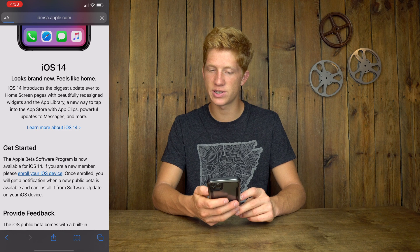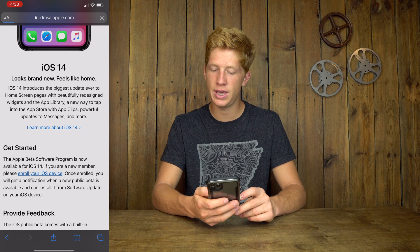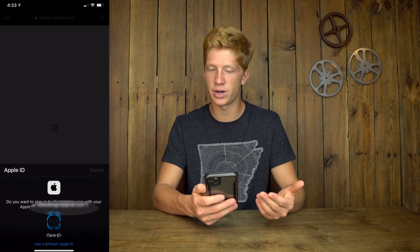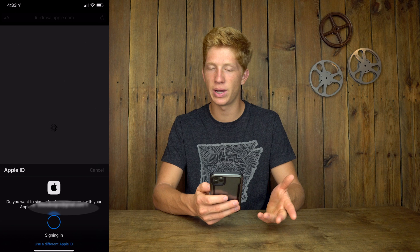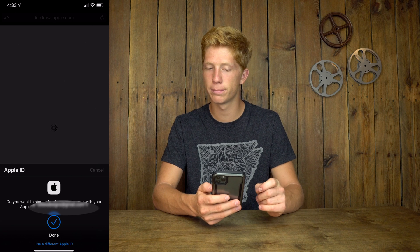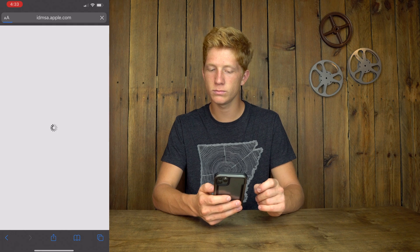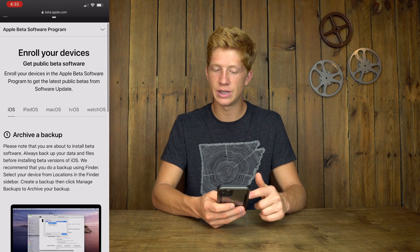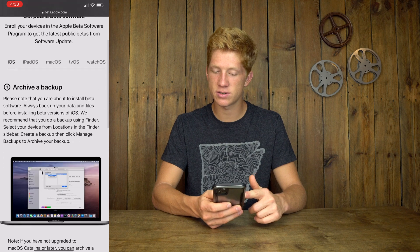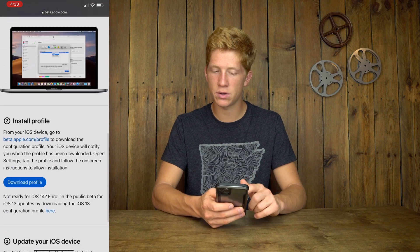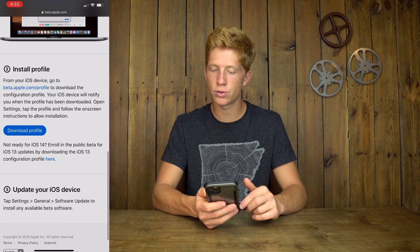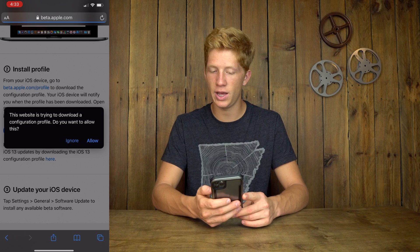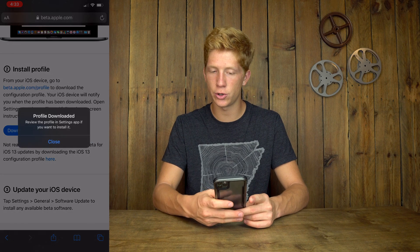Let that think for a second. You'll sign in right here — this might actually be where you sign in rather than before. Now you are signed in. Make sure it's still on iOS, scroll down, and hit 'Download Profile.' And again, this has to be on Safari. Hit Allow, then Close.